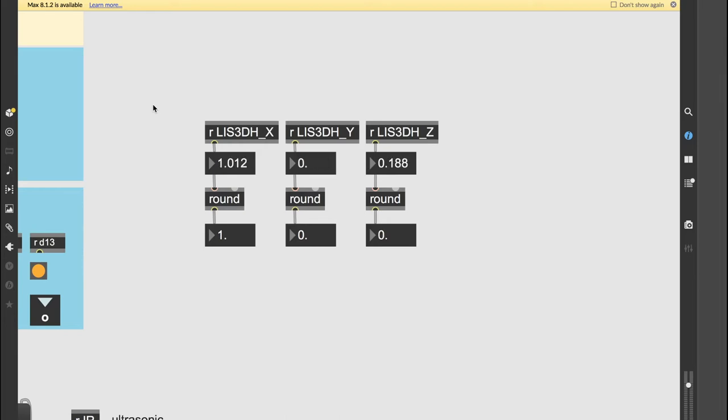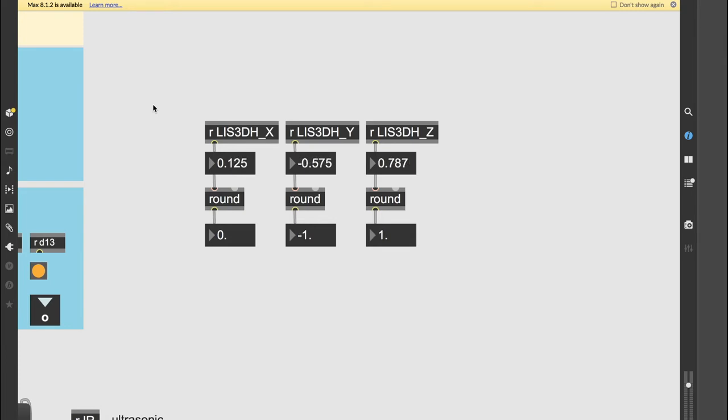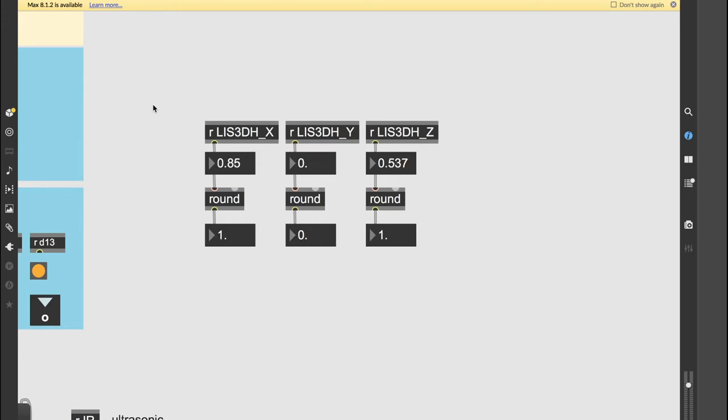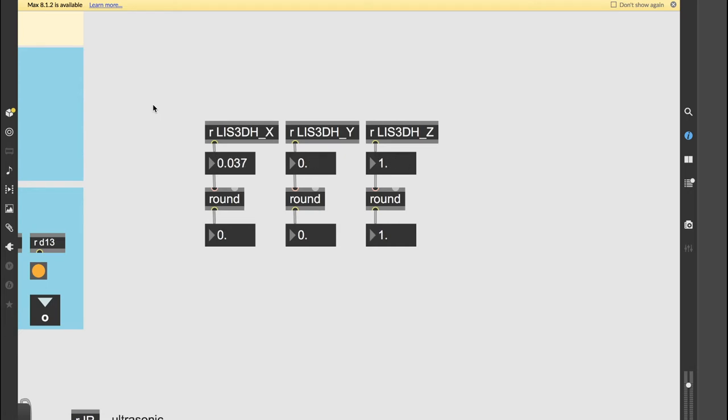Okay, so again, left down, right down, forward down, and back down. And if I go all the way around...